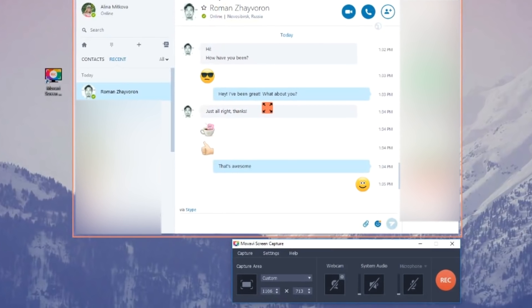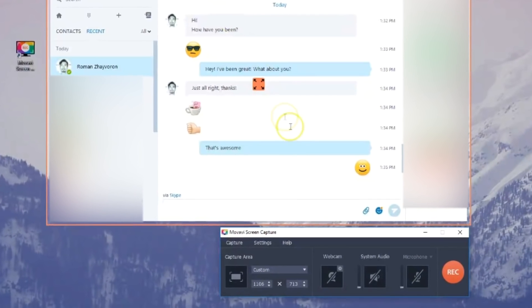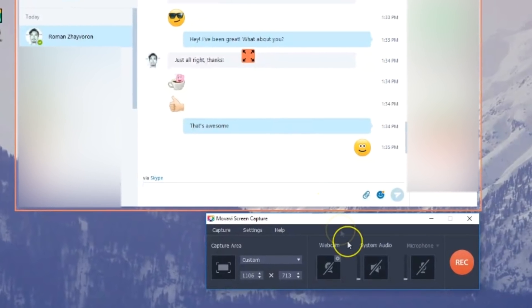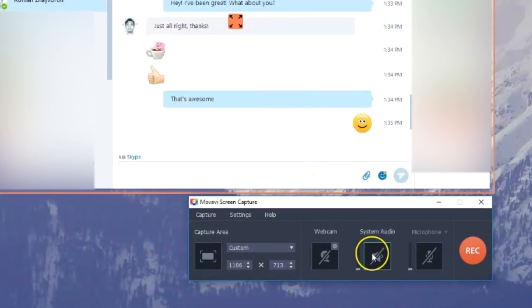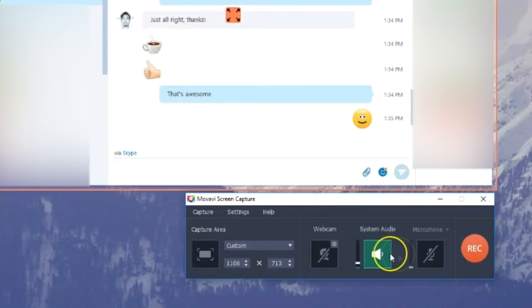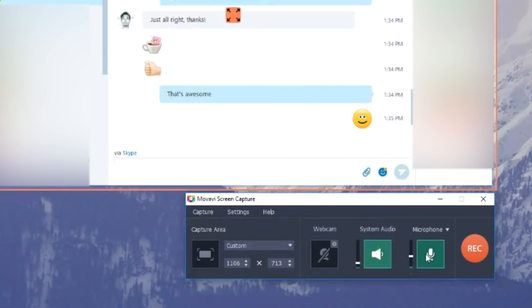Next, make sure the speaker and microphone icons have green checkmarks on them. This means that the program will record both your voice and the voice of the other party in the conversation.